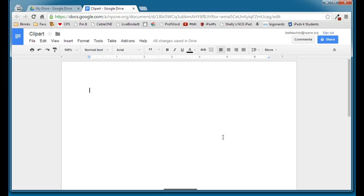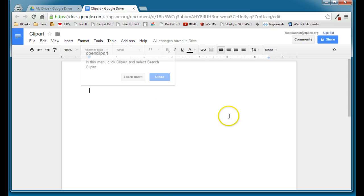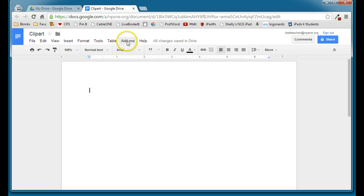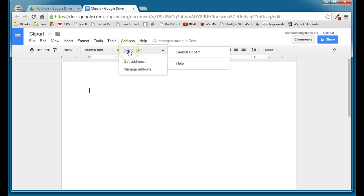And once that loads, we'll see that it's been added to our Add-ons menu. We'll go ahead and close that message. And we only have to do that process one time. So now in every doc that we create, this Open Clipart will be available in our document.